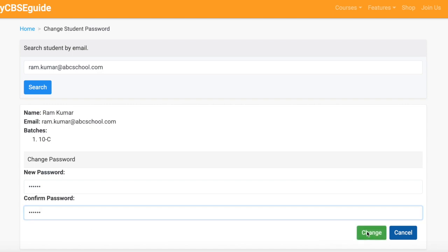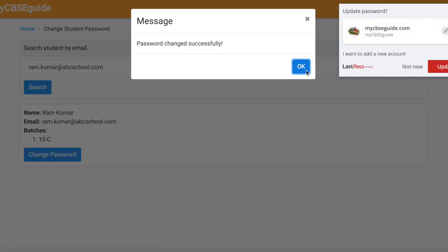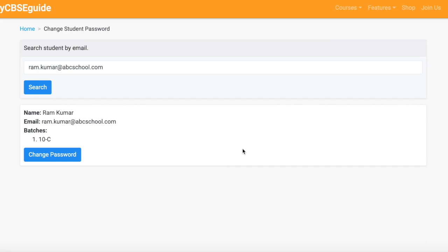Click the Change Student Password option. Enter the email ID of the student, click Search, and click Change Password. Enter the new password, confirm the password, and click Change. The password is successfully changed. This way you can change the password of students whose email IDs do not actually exist — they are virtually created.